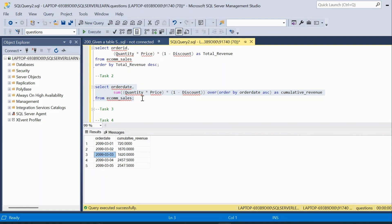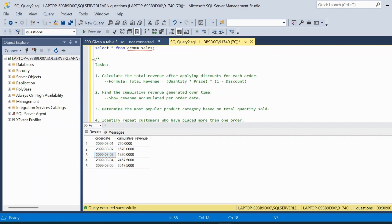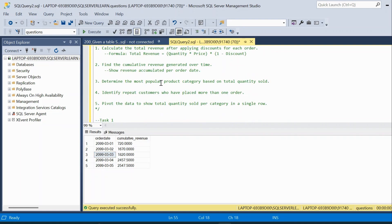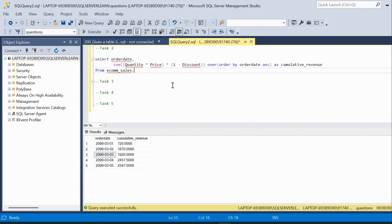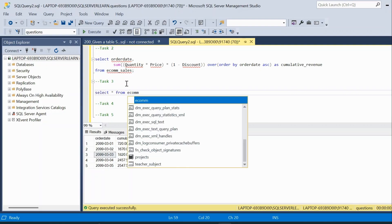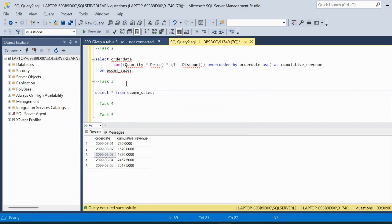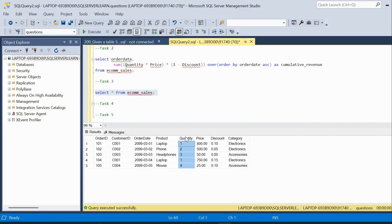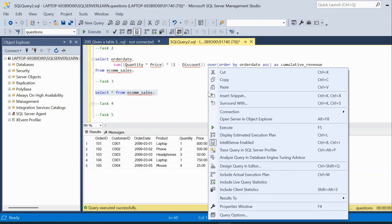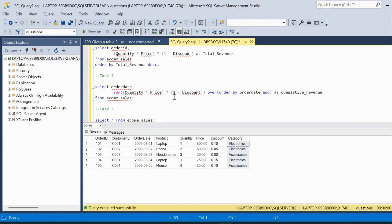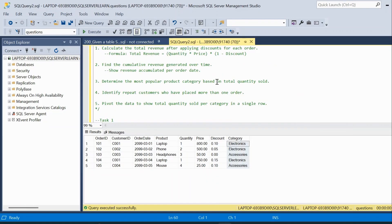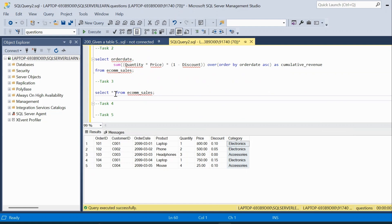Moving on to the third question: determine the most popular product category based on total quantity sold. Let us query the ecommerce_sales table again. We can see we have a quantity column and a category column, and we have to find the most popular category with respect to total quantity sold.